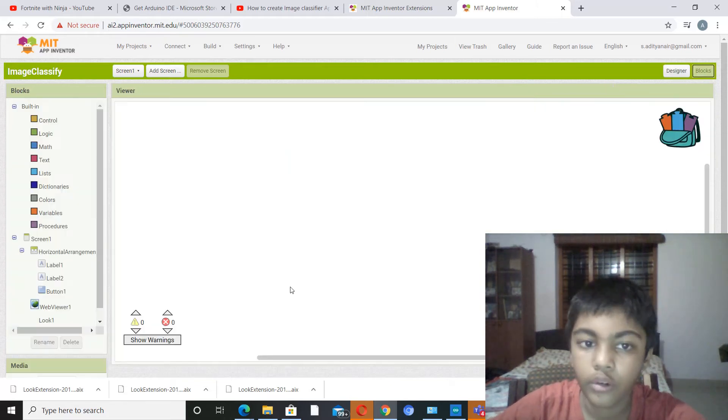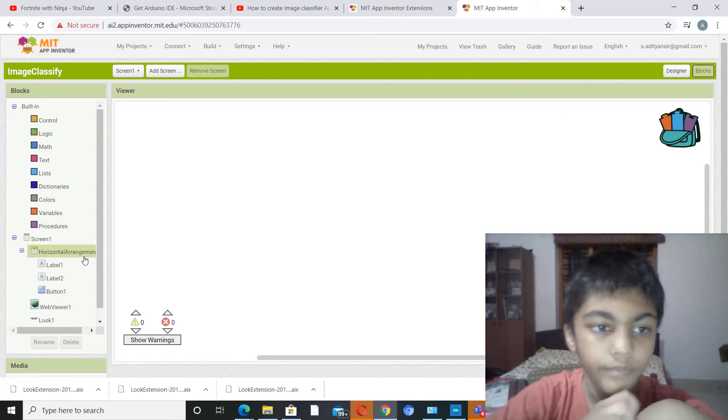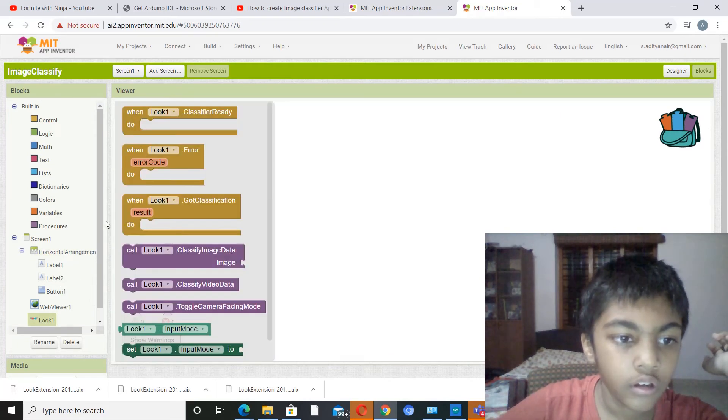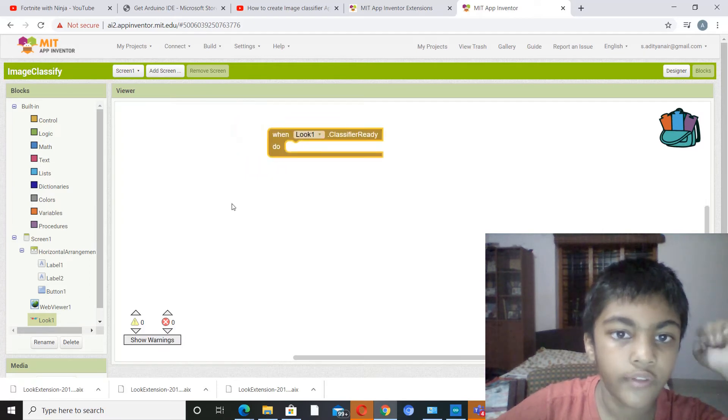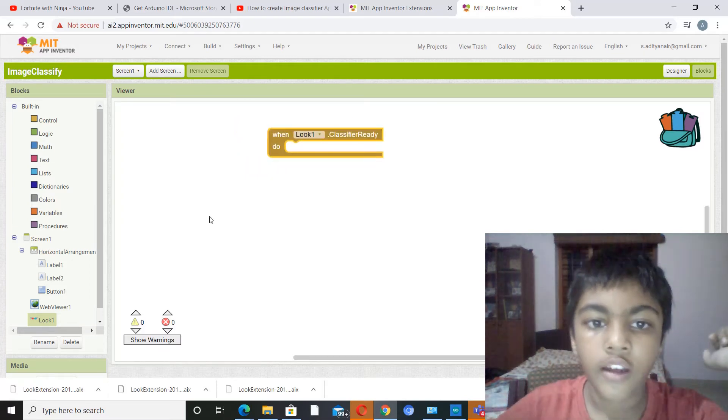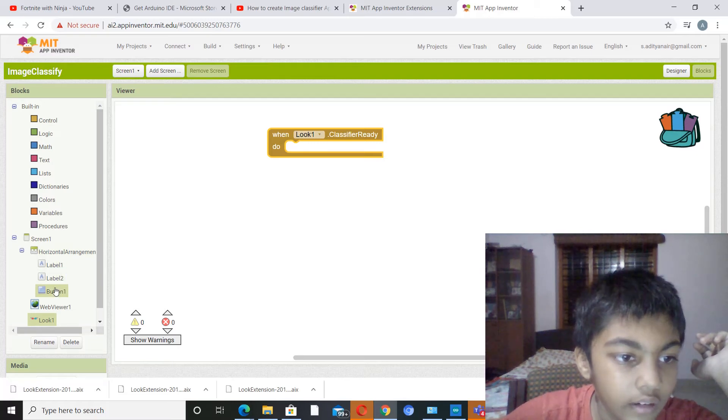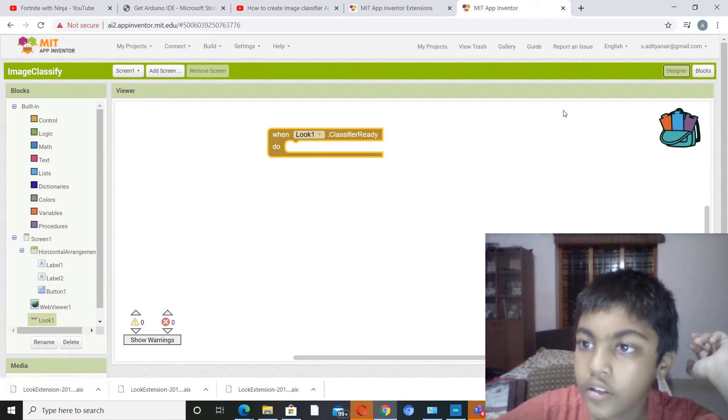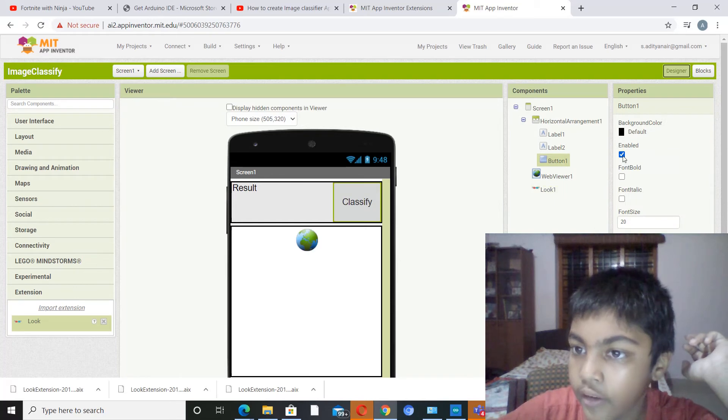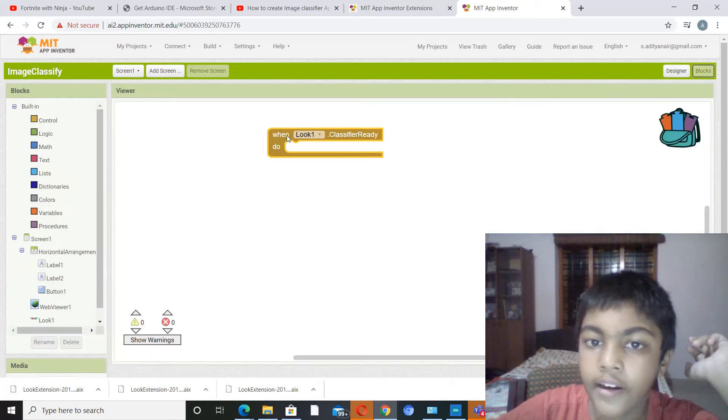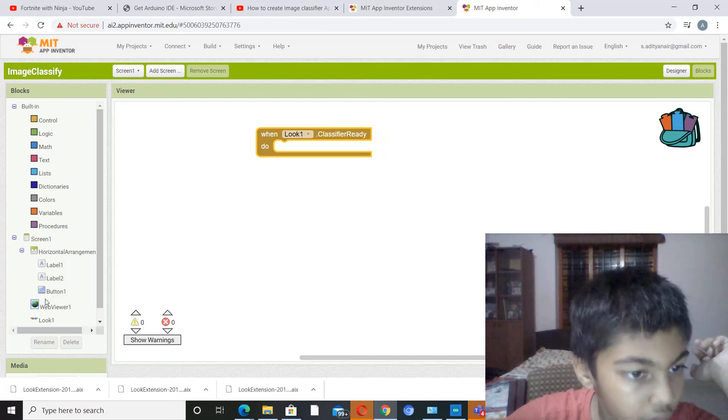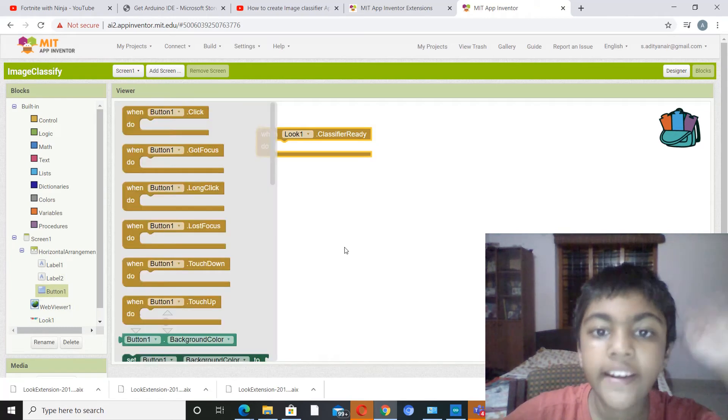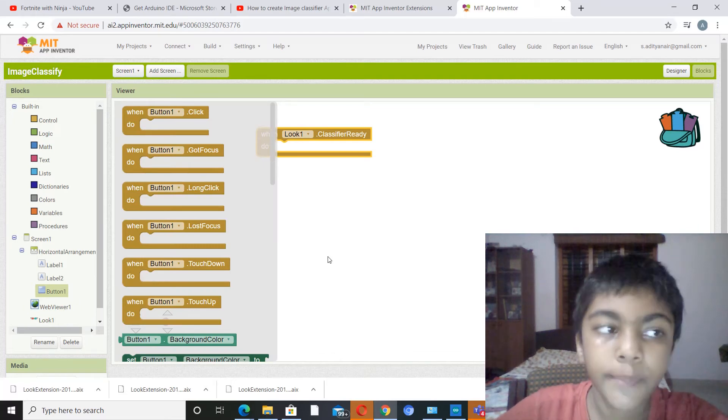Now you have to go to blocks. So first in blocks you have to go to Look and you have to pick out when dot classifier ready. When dot classifier ready do. Then, okay actually you have to do another thing: you have to go to the classify button and check it from enabled. So that before the classifier is ready you should not be able to click the classify button.